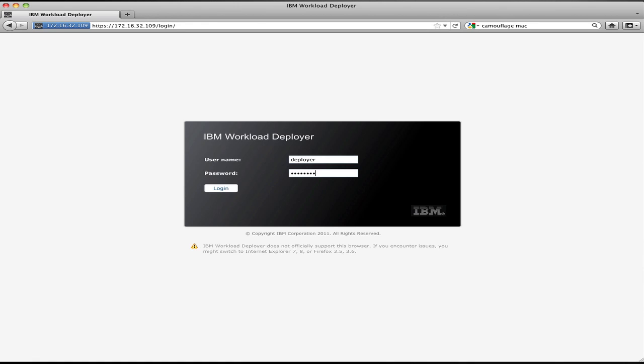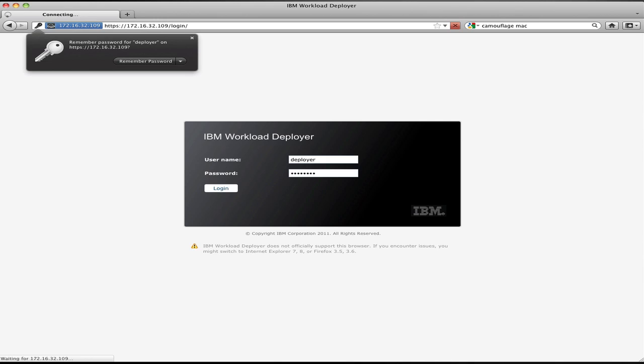In this example, I'm going to log in as a typical application developer or tester, someone who has the authority to define and deploy applications to the cloud. This is not the cloud administrator—you can't configure the cloud and create users. You can just log in, create your applications, and deploy them to the cloud.